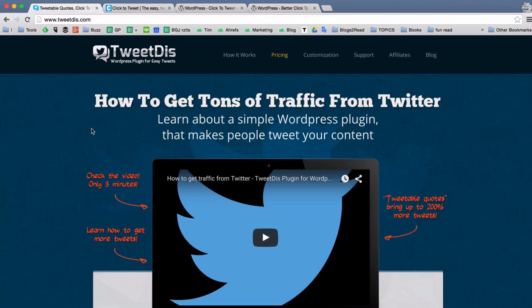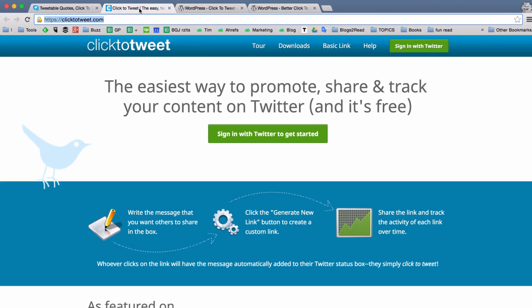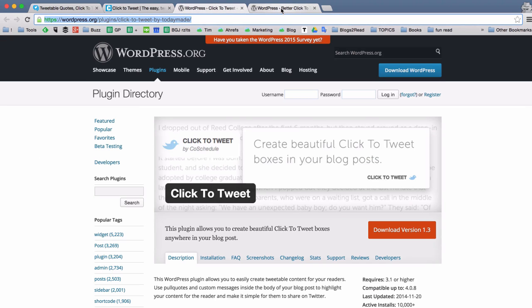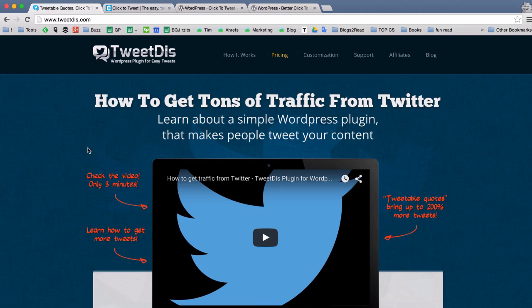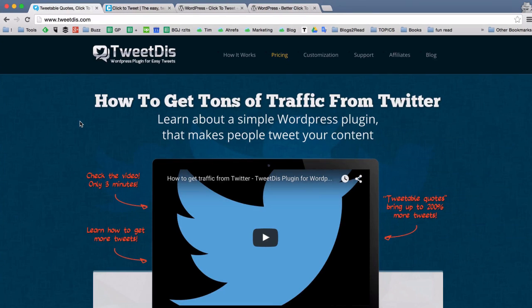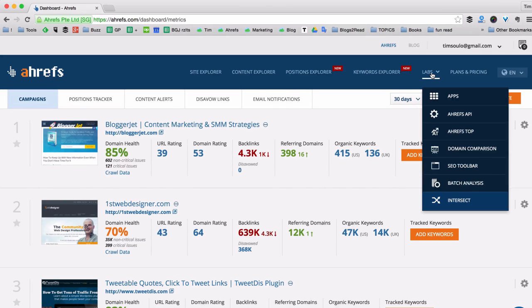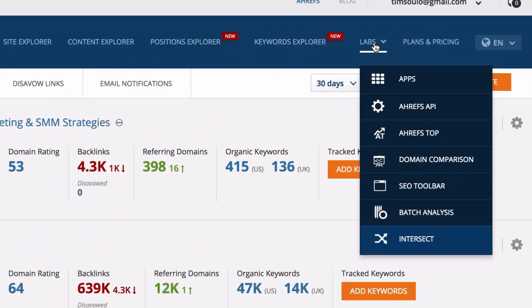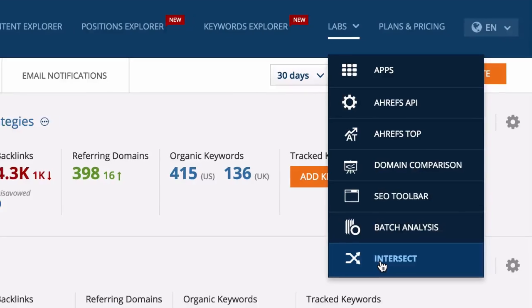So, now as the owner of TweetThis website I want to know if there are any sites that link to three of my competitors but don't link to my site. And luckily here at Ahrefs we have a tool that does just that. It's called Intersect Tool and you can find it under Labs drop down menu.